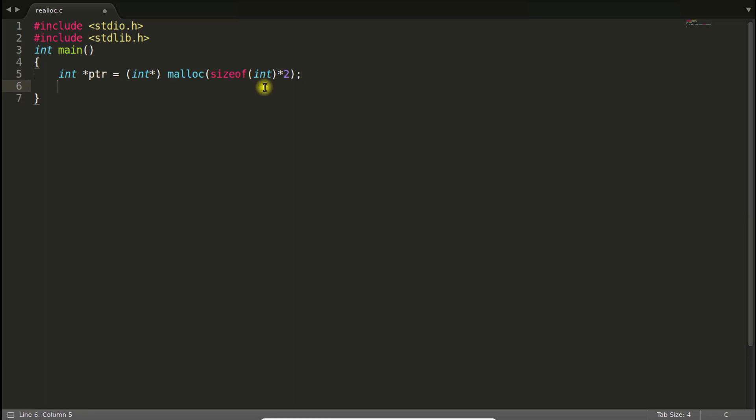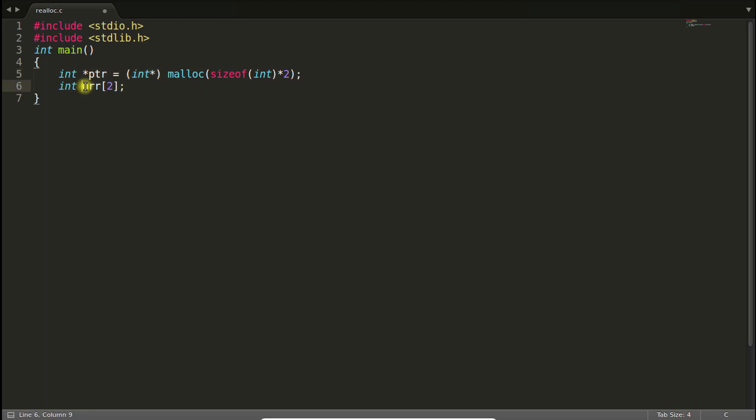Okay, so this is nothing but an array of two size like this AR we create of size two, right. So this is similar to this one only but the only difference is you are creating this as dynamically. So the memory is coming from heap not from the stack.